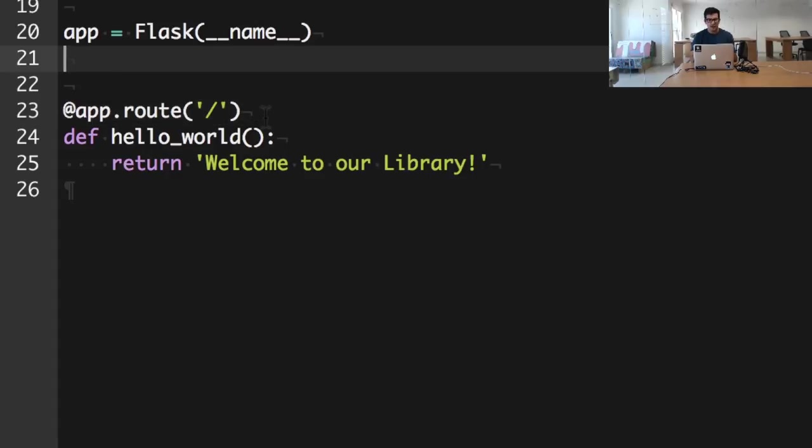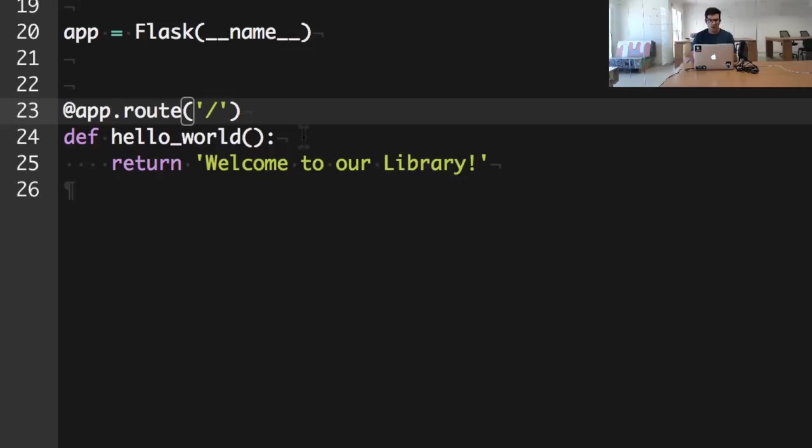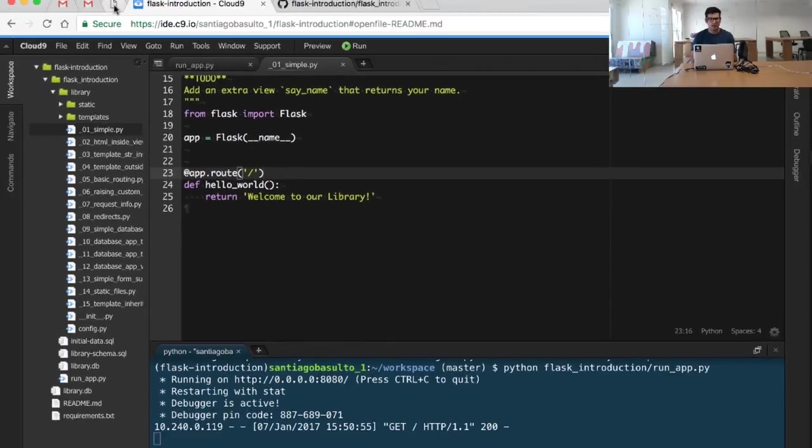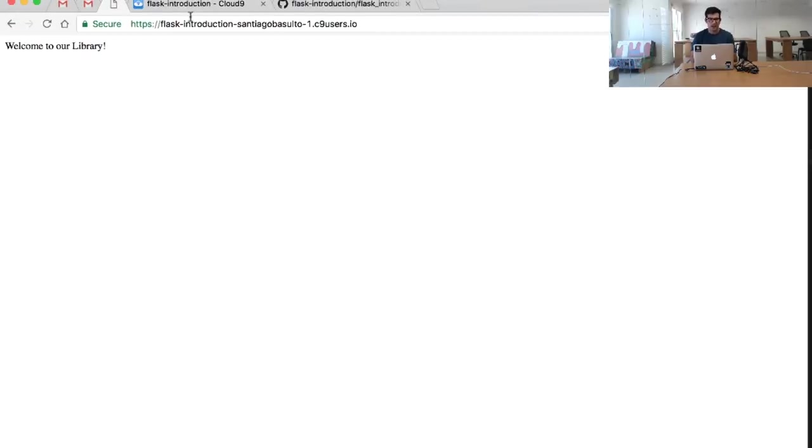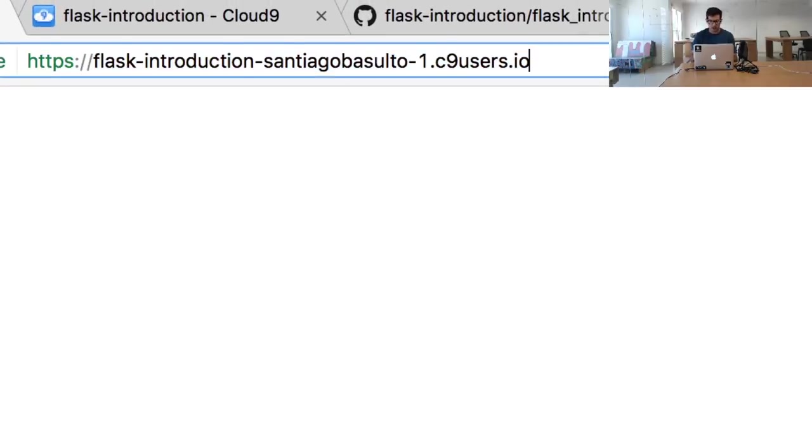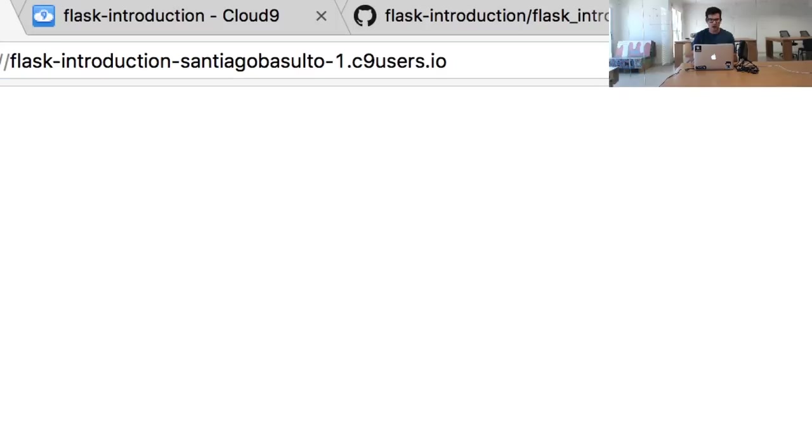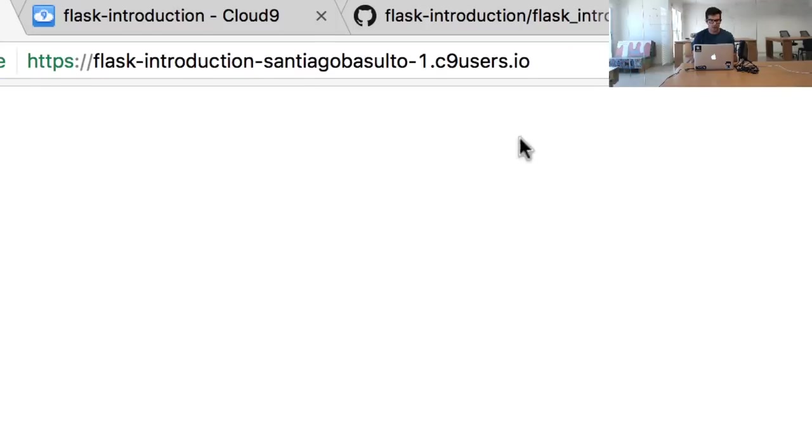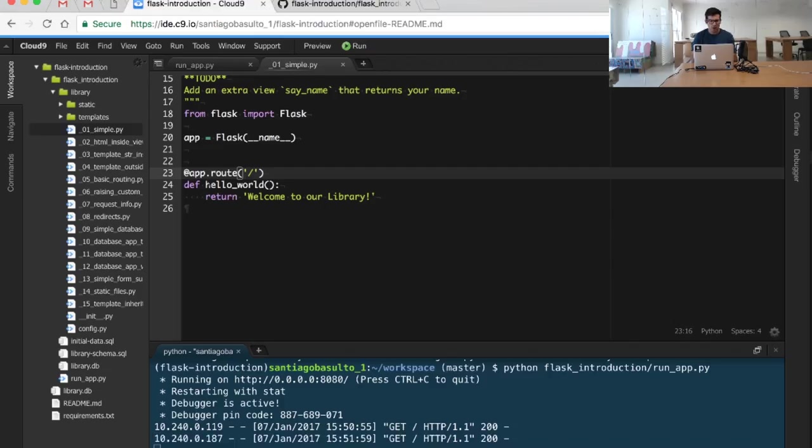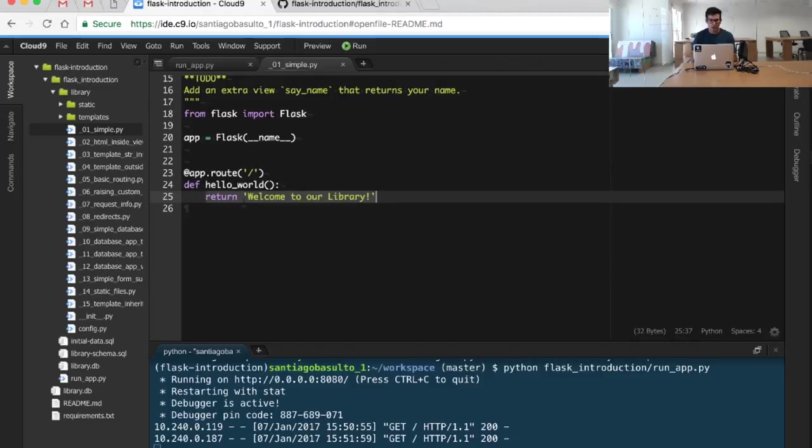It's decorating a simple function with this route. So whenever a client accesses the slash route in our application, it will be served whatever was returned by this hello world function. It's as simple as that.